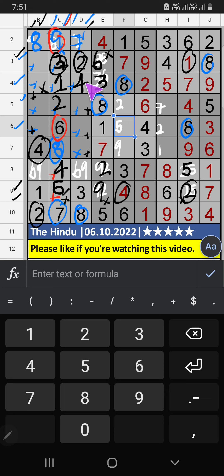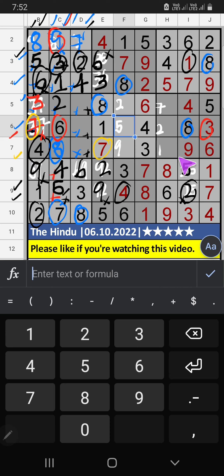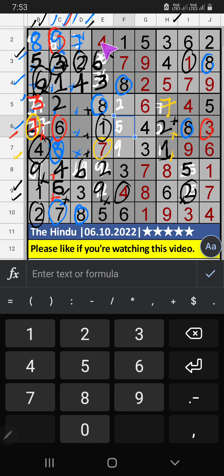Then 6 is here. 4th row, 2 numbers are remaining: 4 and 6. Column B, we have 4, so 4 can't come in that cell — 4 is confirmed here. Then 6 is here. Column B, we have 6, so 6 can't come in that cell — 6 is confirmed here. Then 9 is here. 1st grid, only one number remaining — 5 is confirmed here. Column B, 2 numbers remaining: 3 and 7. They will come in those 2 cells. We will confirm later.